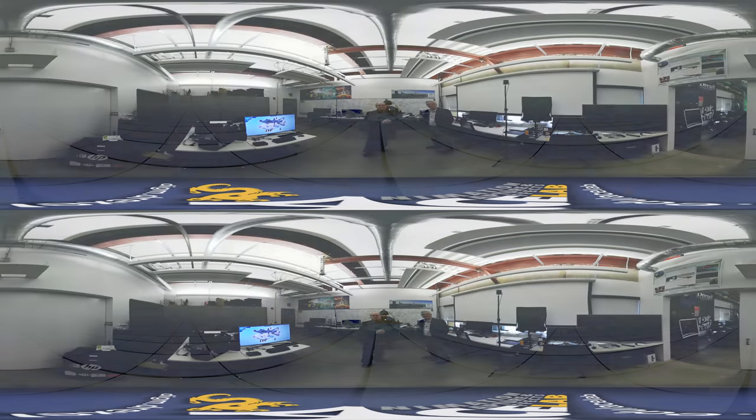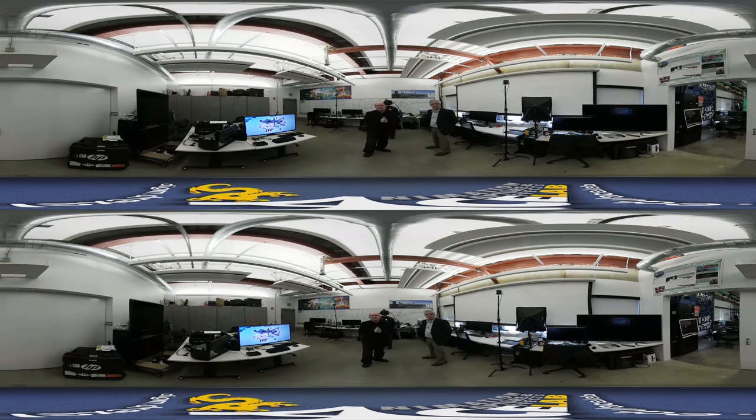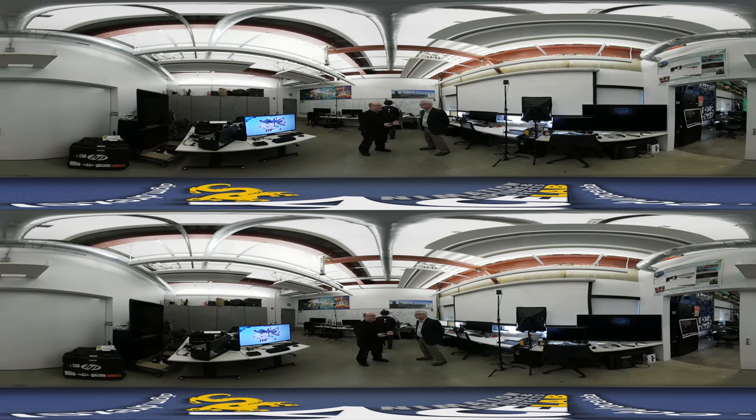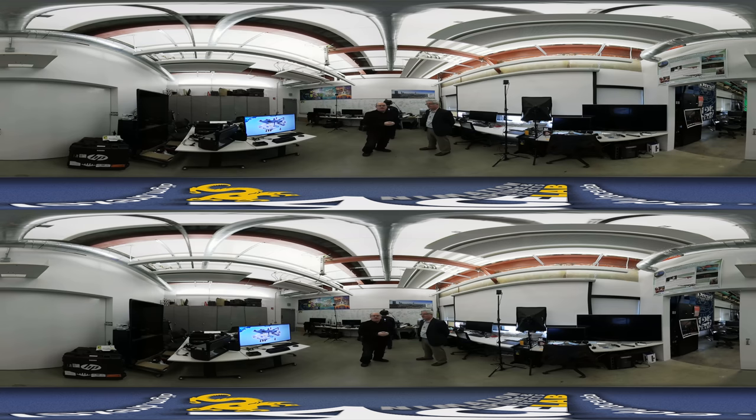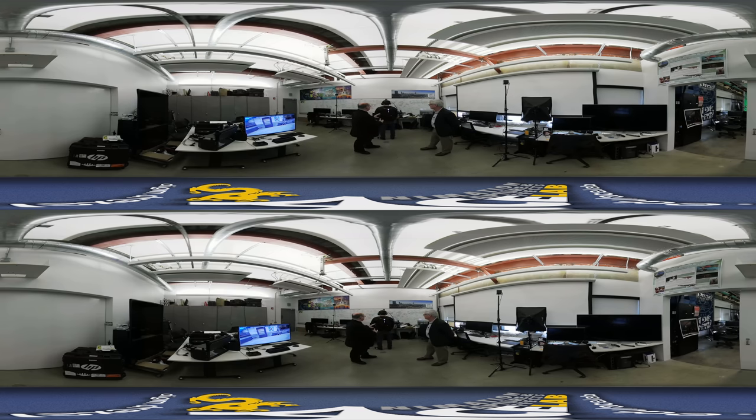Hi, everybody. Welcome back to Ace Lab 360. I have a special guest with us here today. It's Jay Pizzoli from HP. And he's brought a really special toy here.